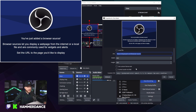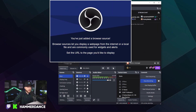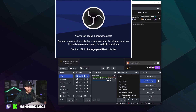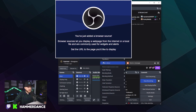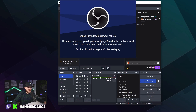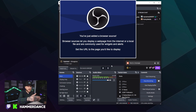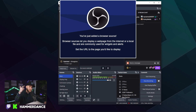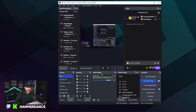You can adjust the size by dragging the corners, and position it in the middle of the screen by clicking Transform and then Center Horizontally. Now it's centered, and then you can lock it. But obviously, if this is your alerts panel, it wouldn't be visible right now — it would only pop up when someone follows, subscribes, gifts subs, anything like that. So that's how you set up your alerts.